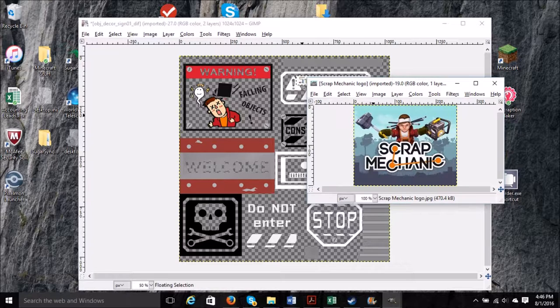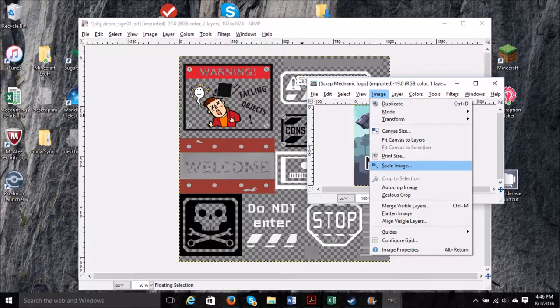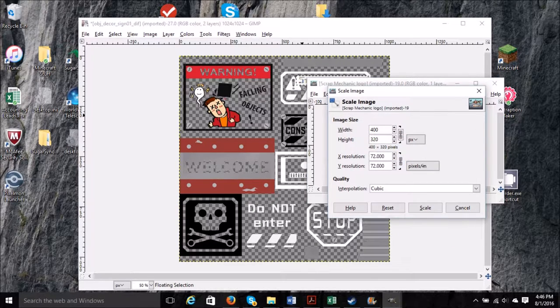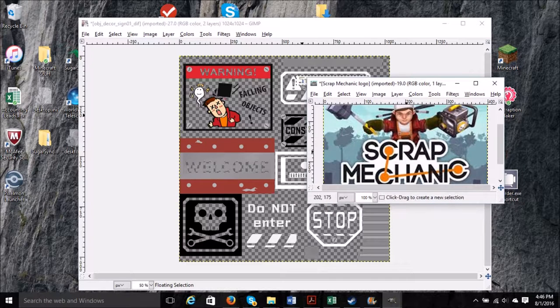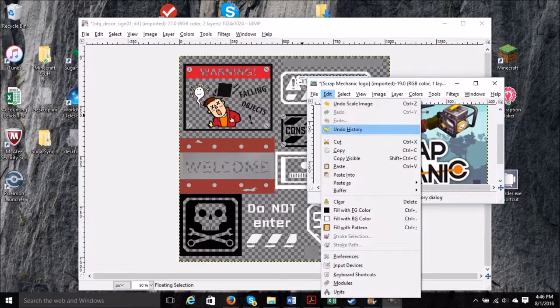So I need to take a look, see how long the falling object sign is. I figure that's about 400 pixels wide, so we'll transform our Scrap Mechanic logo to 400 pixels.